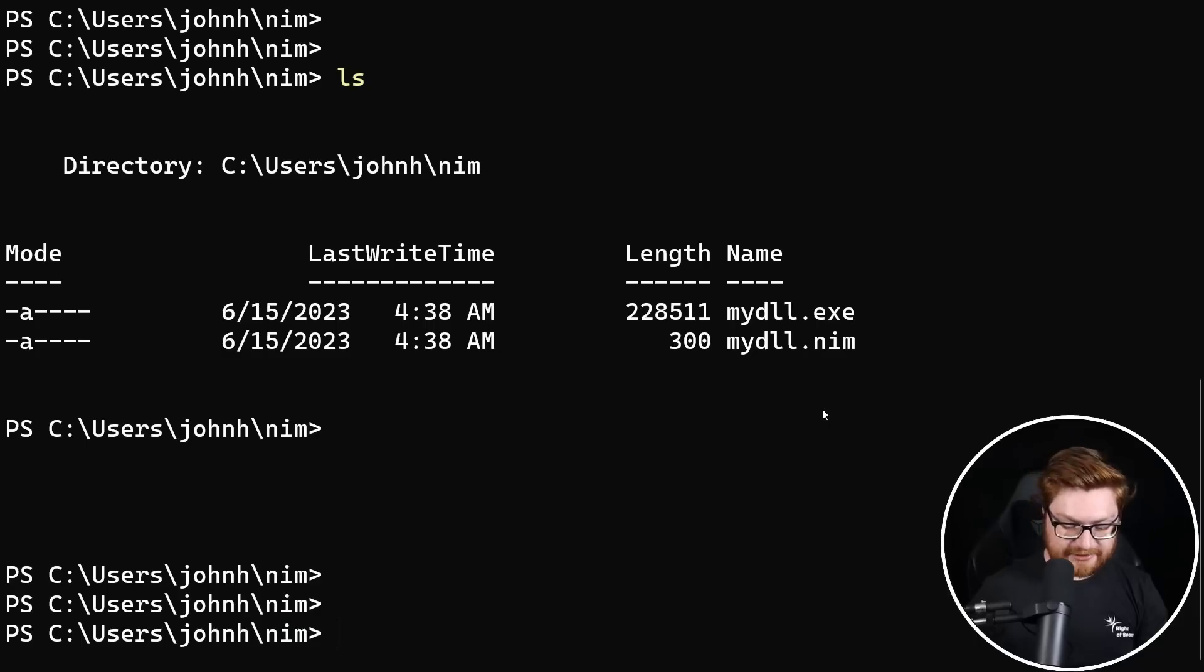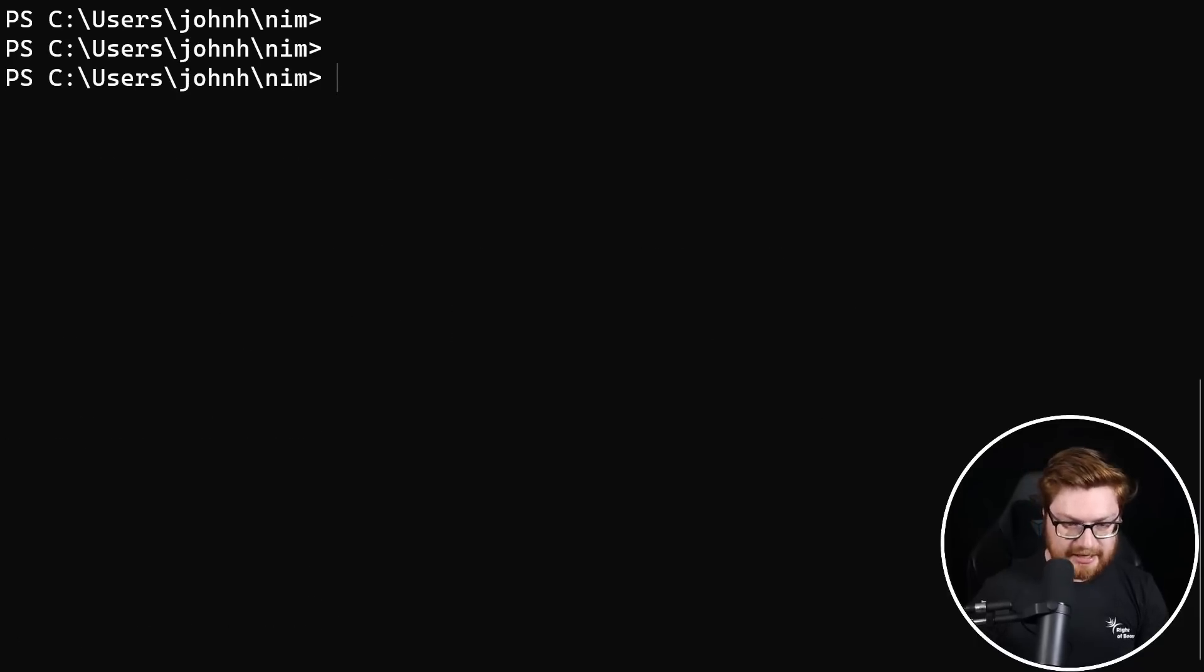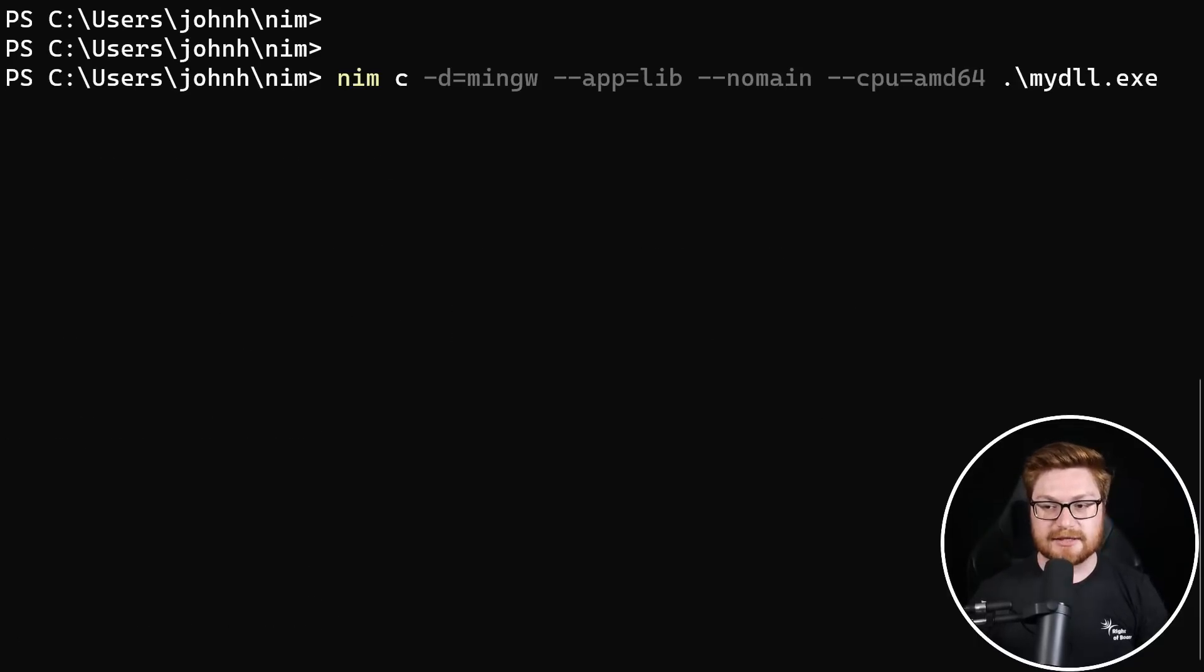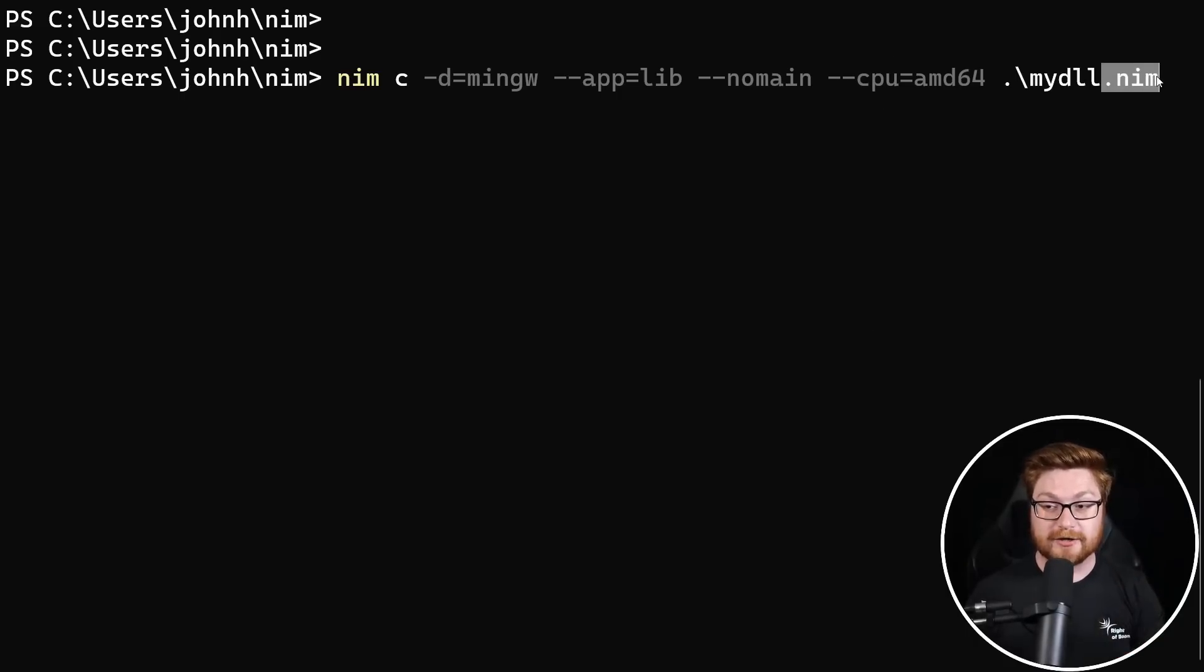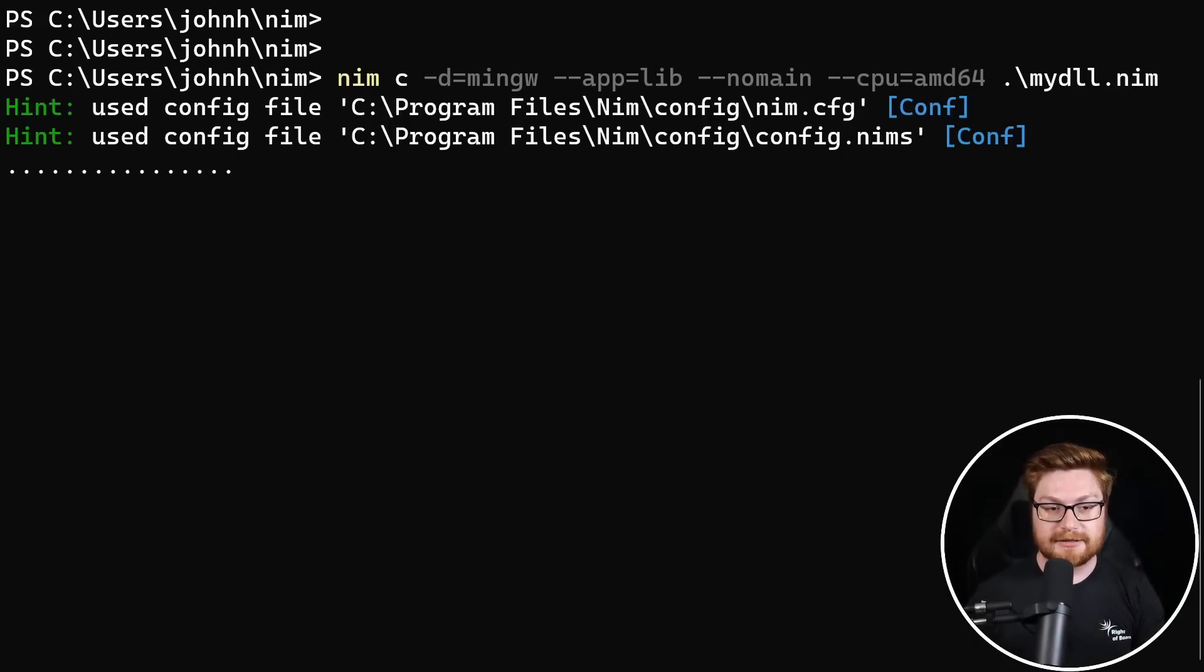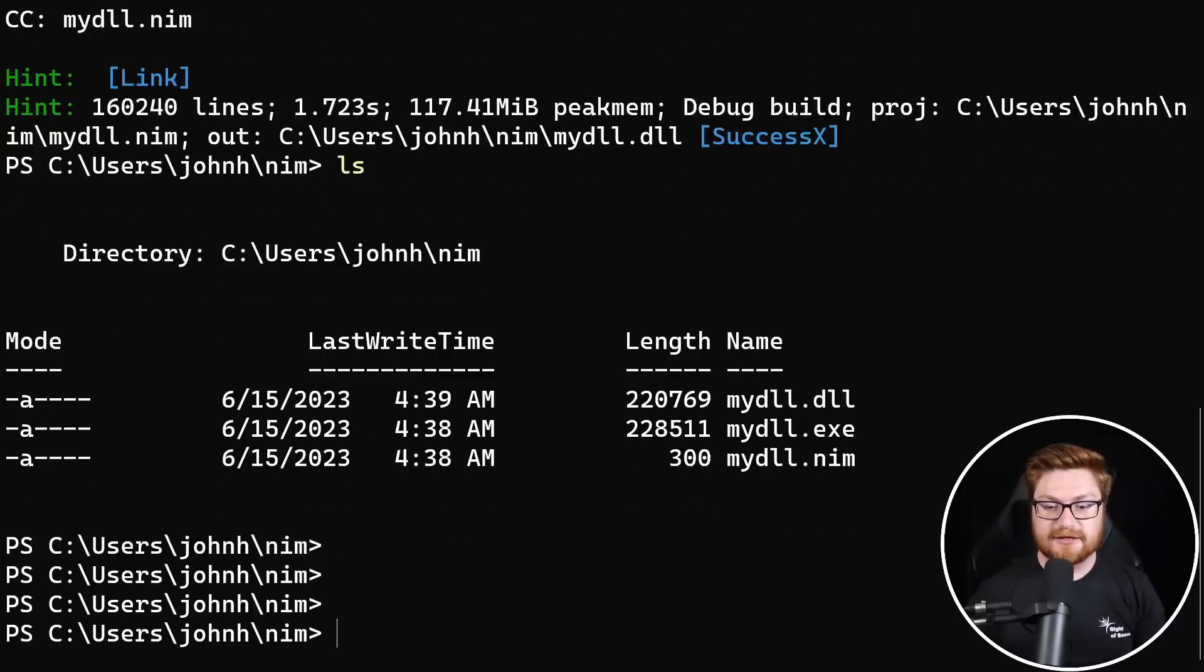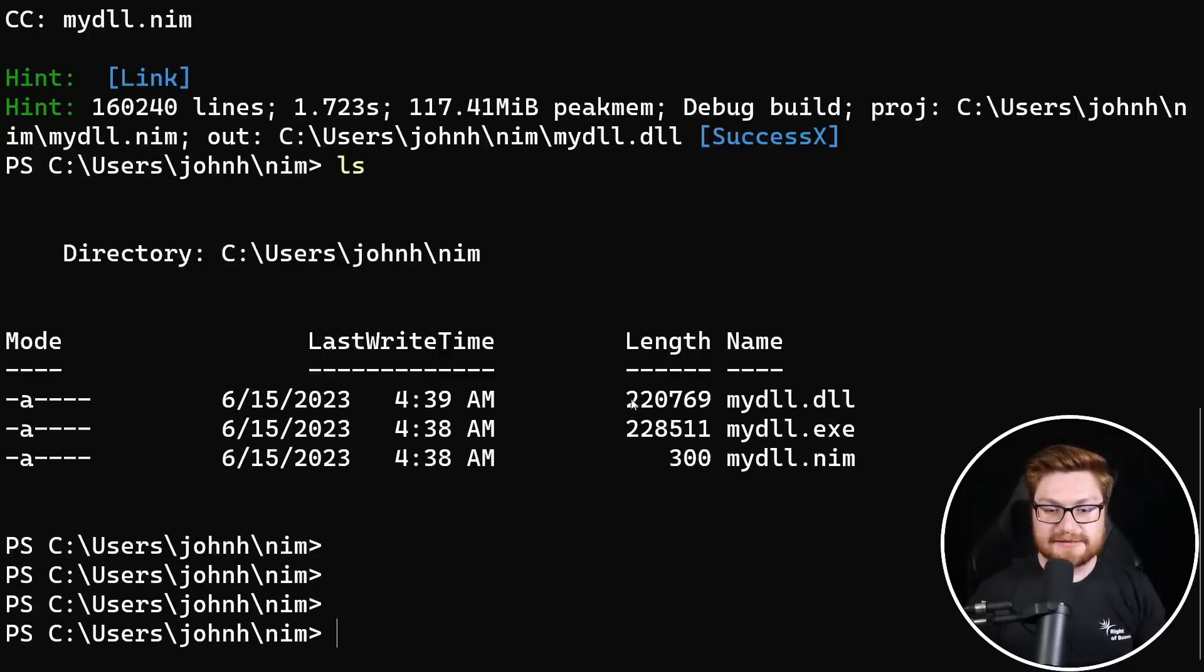So again, we can just copy that syntax, bring it back to my command line. I'll paste this in and I'll change this to a my DLL dot Nim as the file extension here, not our compiled binary. Let this thing go. Nim will compile it nice and easy. And now we have a DLL,